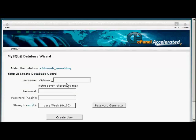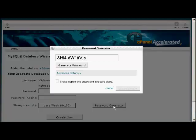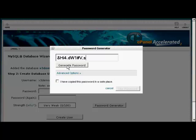Then you need to create a username, and once again the username's prefix is going to be set by your hosting company. So let's call this Sam001. And then the password, you can enter your own password, or you can click here on Password Generator, and it will generate a password for you.